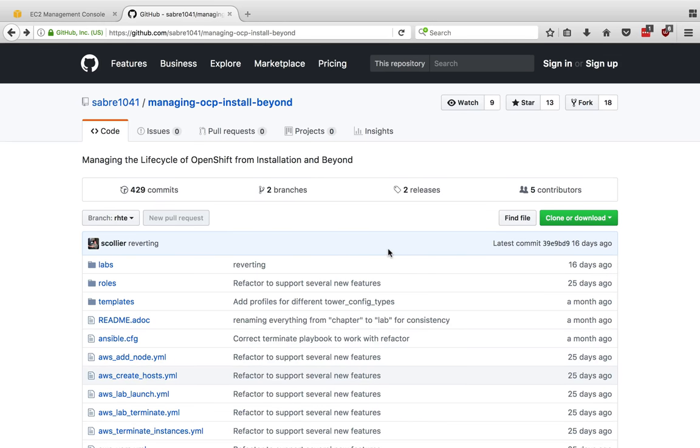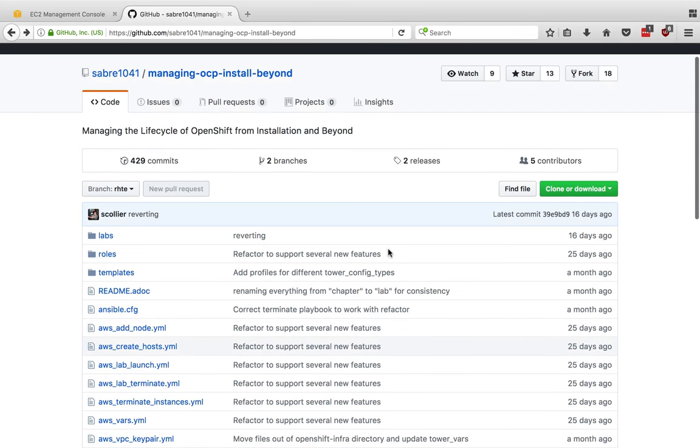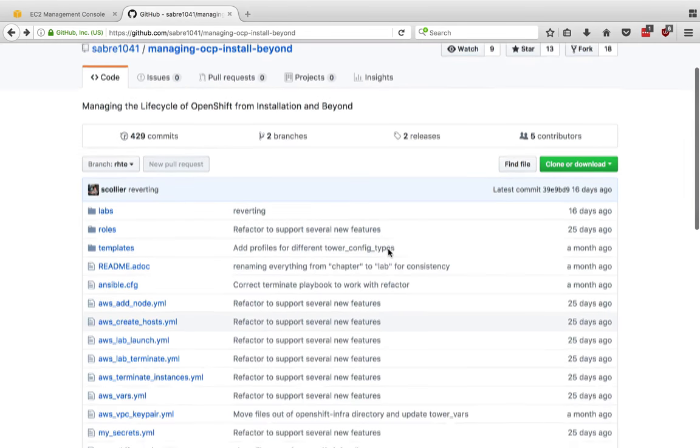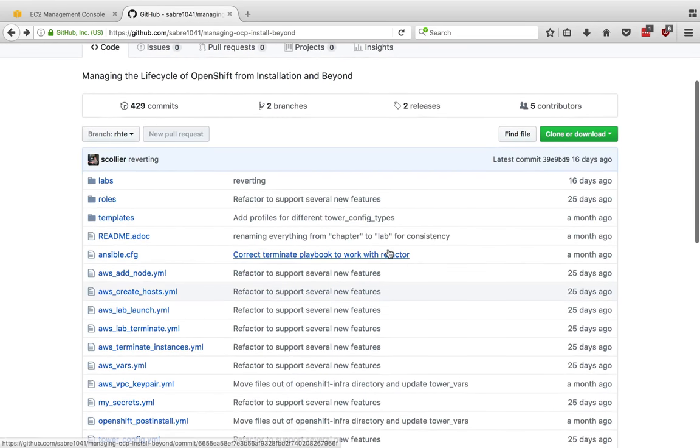This video will focus on Ansible Tower and the automation of its configuration, but feel free to take this code that's on GitHub and use it for your own purposes.